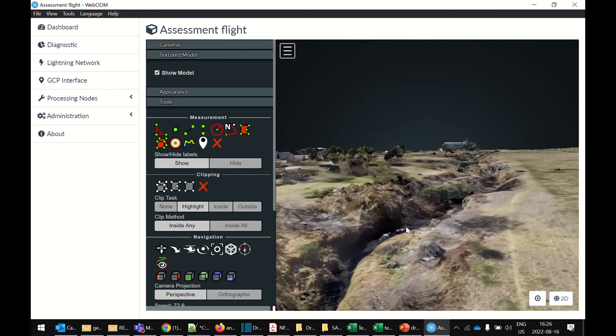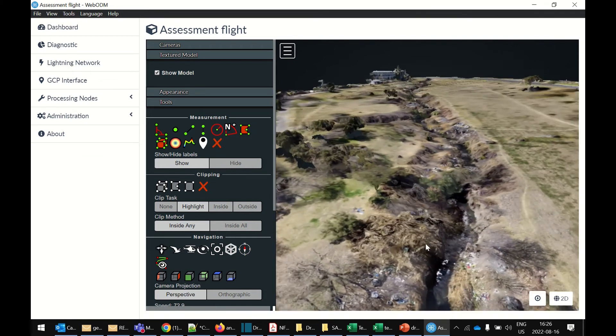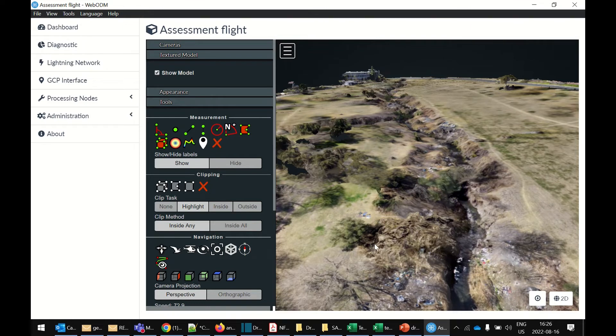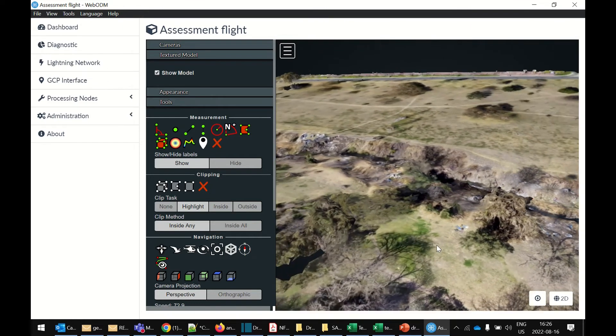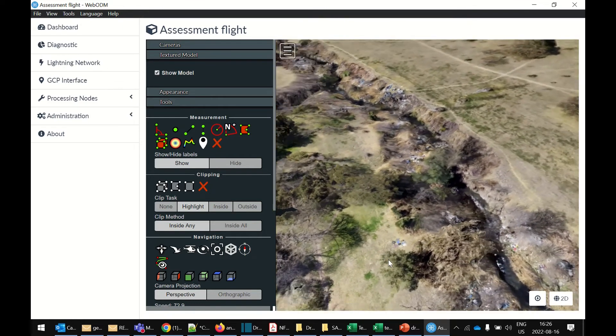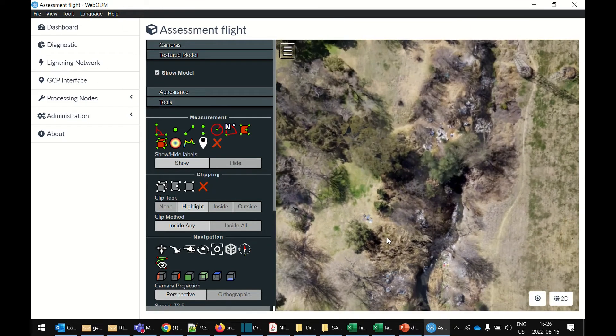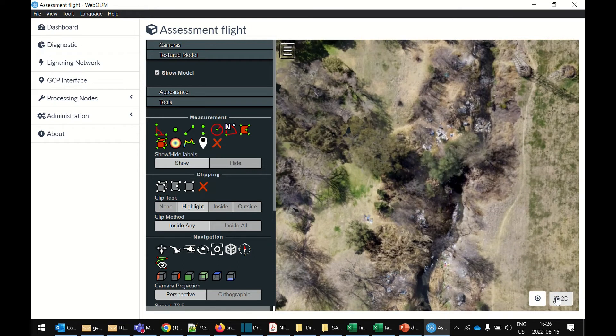But yeah, like I said in the description, it will be a very good 3D model. One that was actually made with a camera at an angle and it's much higher quality. And there's also some other features in there. I'll show you what you can actually do with these models. You can do measurements, you can do volume calculations and all the rest.